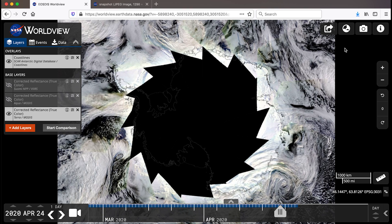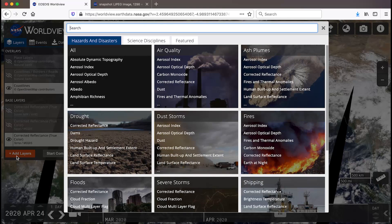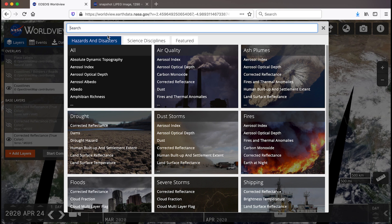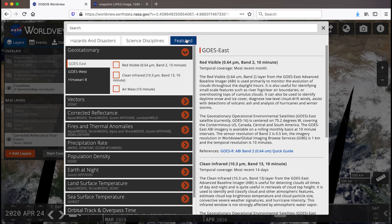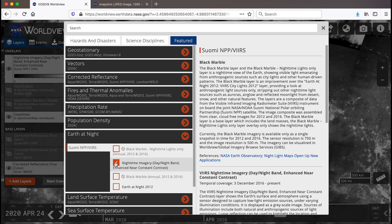Let's go back to the geographic projection and show you where to find those 900-plus layers. In the layer panel on the left, click on the orange add layers button at the bottom of the panel. You will see a window showing different categories of scientific measurements sorted by hazards and disasters, science disciplines, and featured. You can either enter your own keyword into the search bar or browse through the categories. The featured tab shows off the most widely used layers and the newest layer additions. Let's click on the featured layers tab, select Earth at Night, and check the box next to nighttime imagery, day-night, enhanced near-constant contrast to see what the world looks like at night.